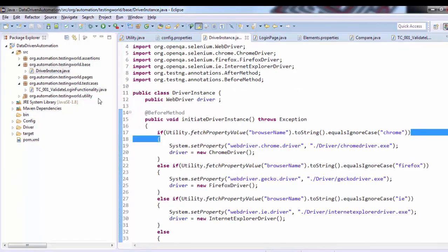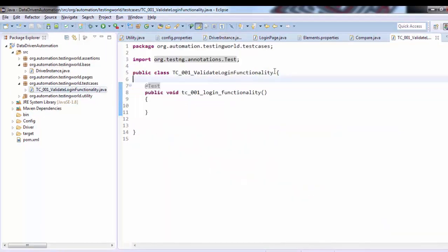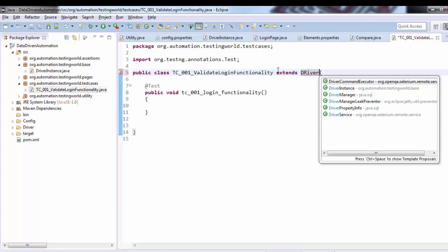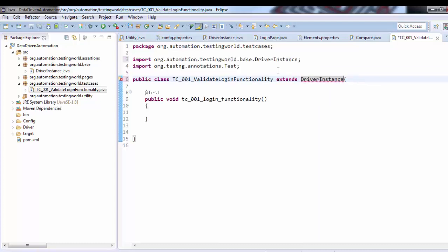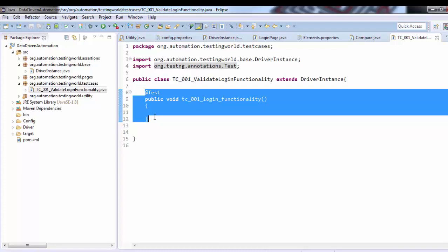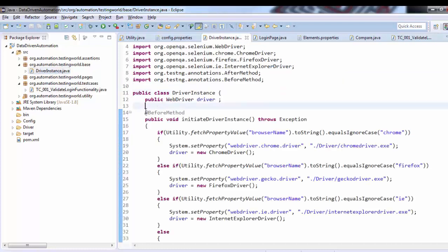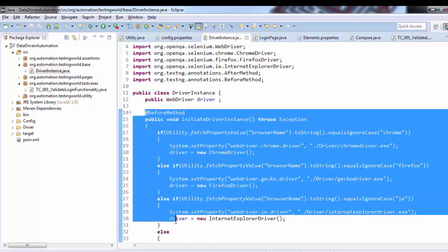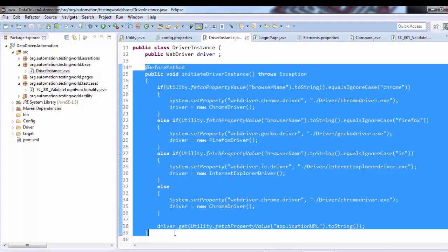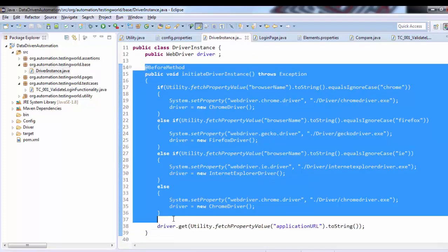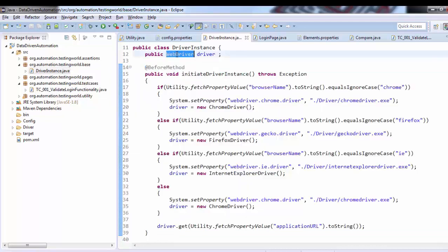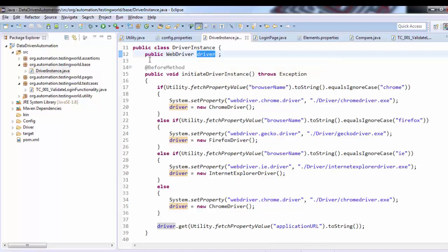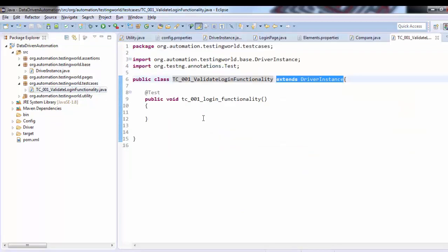So what I can do is extend my base class here, so I'm extending DriverInstance class. Now when we execute our test case, first it will check for the test annotation - yes we have. Now it will check do we have before method annotation - no we don't have, but because we are inheriting another class, it will go to the parent class and check. Yes, so it will create a driver instance. This driver object or instance can be used in the child class because we have made it public.